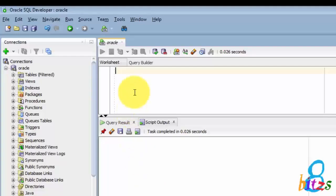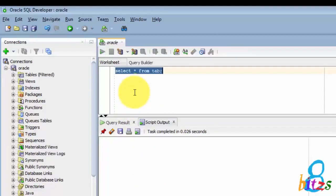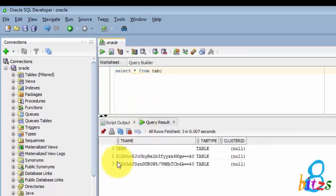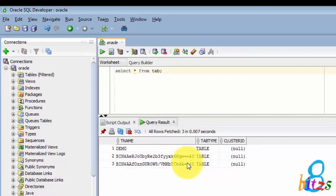Let's jump to Oracle SQL Developer editor. Here I will write SELECT * FROM TAB. Here TAB means the number of tables in the database. So right now you can see the first table is DEMO which I have created. Remaining are the database default tables.